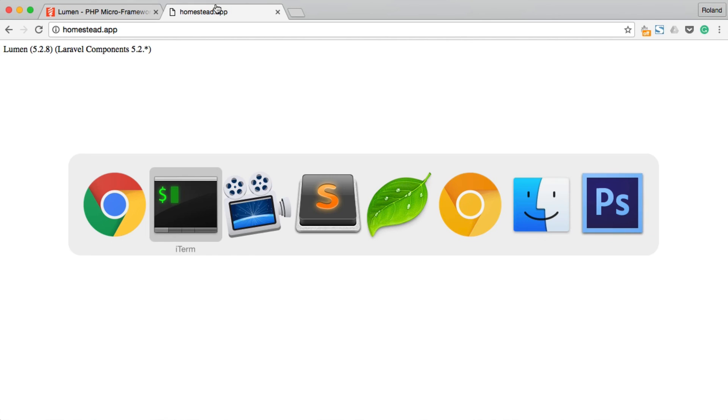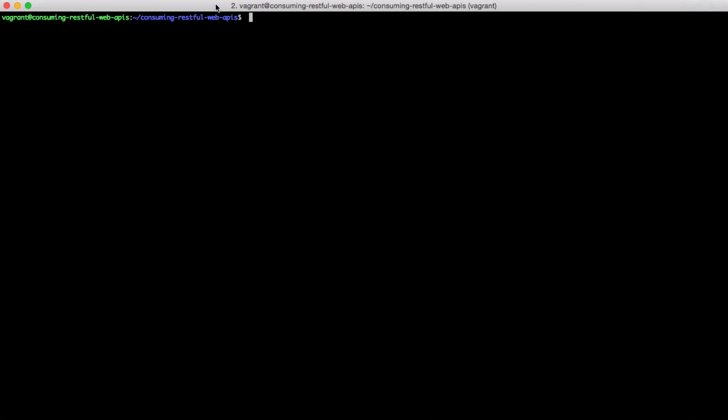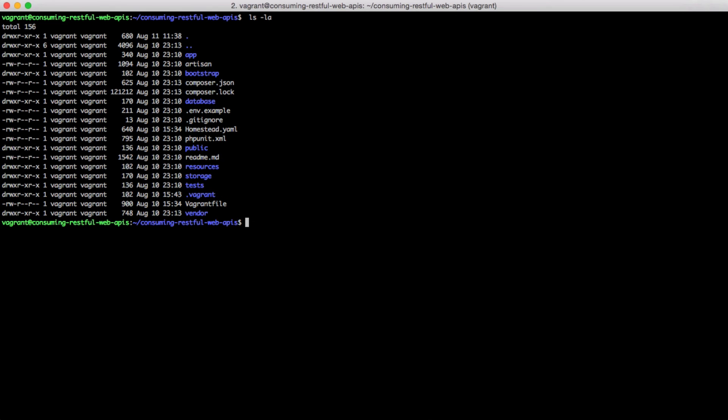Lumen utilizes the .env.php library that allows us to have different configuration values based on the environment. For example, the password for the database might be different locally than it is in our production server. The root directory of our application contains a .env.example file that we could rename to .env.